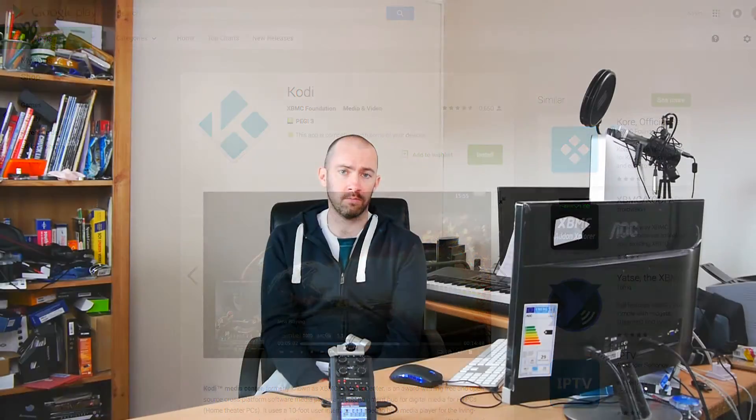So I'll leave a link below to the Kodi website and to the Kodi download page on Google Play. And I recommend giving it a try. It really is a good piece of software.